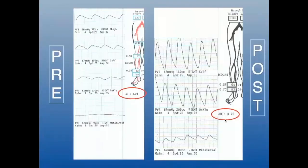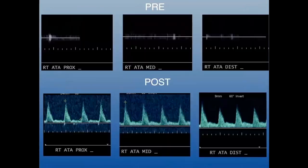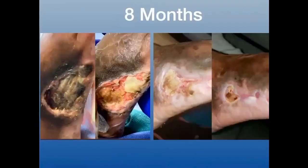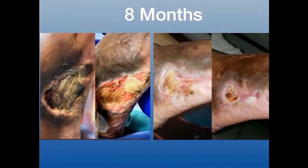I was able to improve this patient's ABI to 0.7 with good robust waveforms post-intervention. Duplex ultrasound shows nice waveforms in the anterior tibial artery — pre on top, post on the bottom. By eight months the wound was down to near complete healing, and we really saved this patient from a major amputation — either below-knee or above-knee.